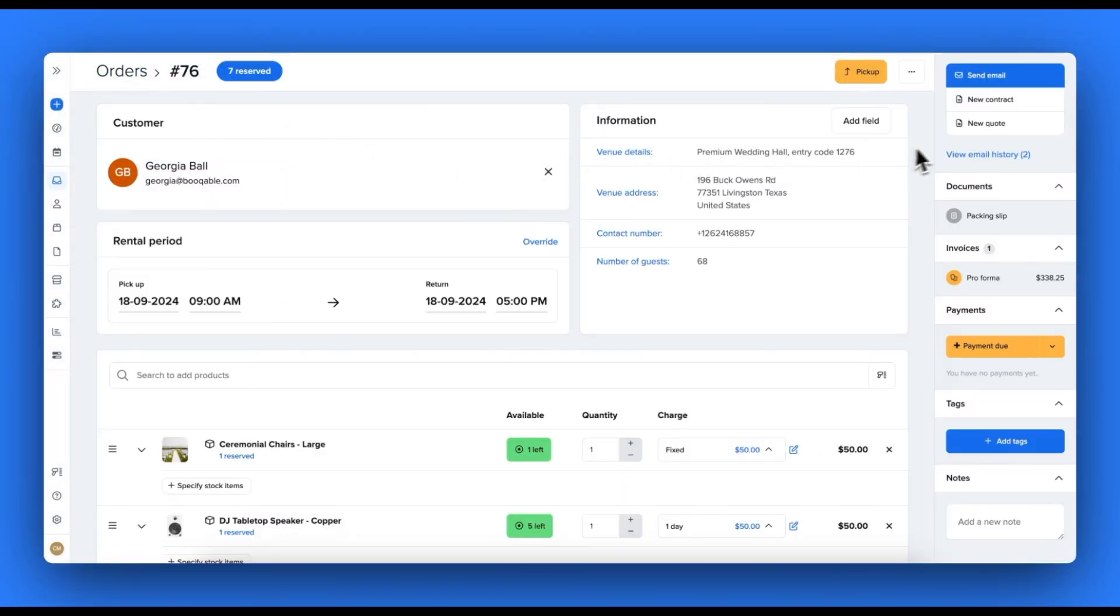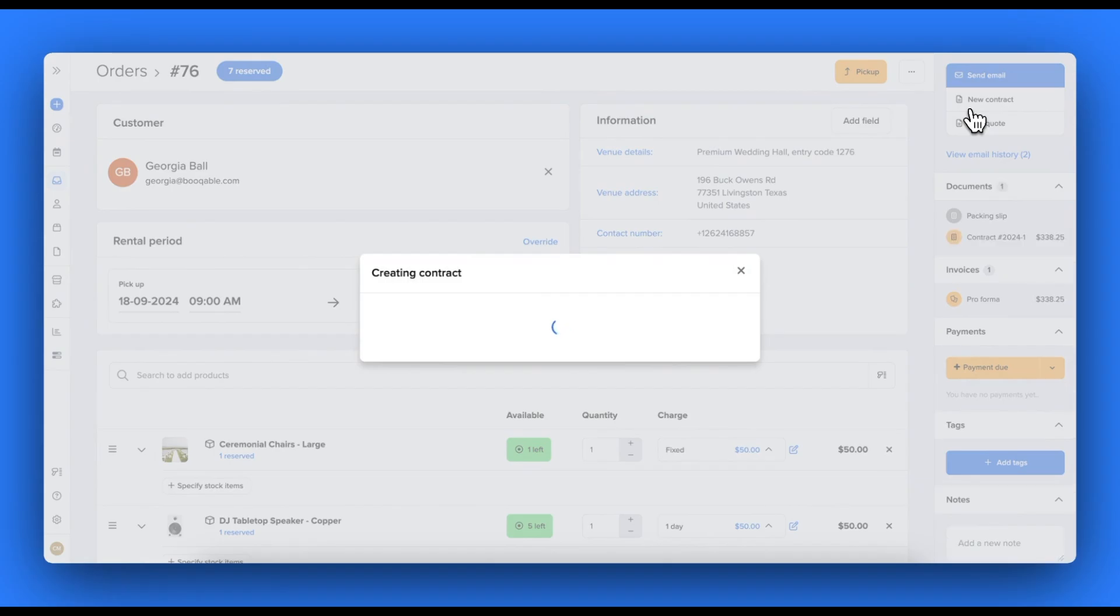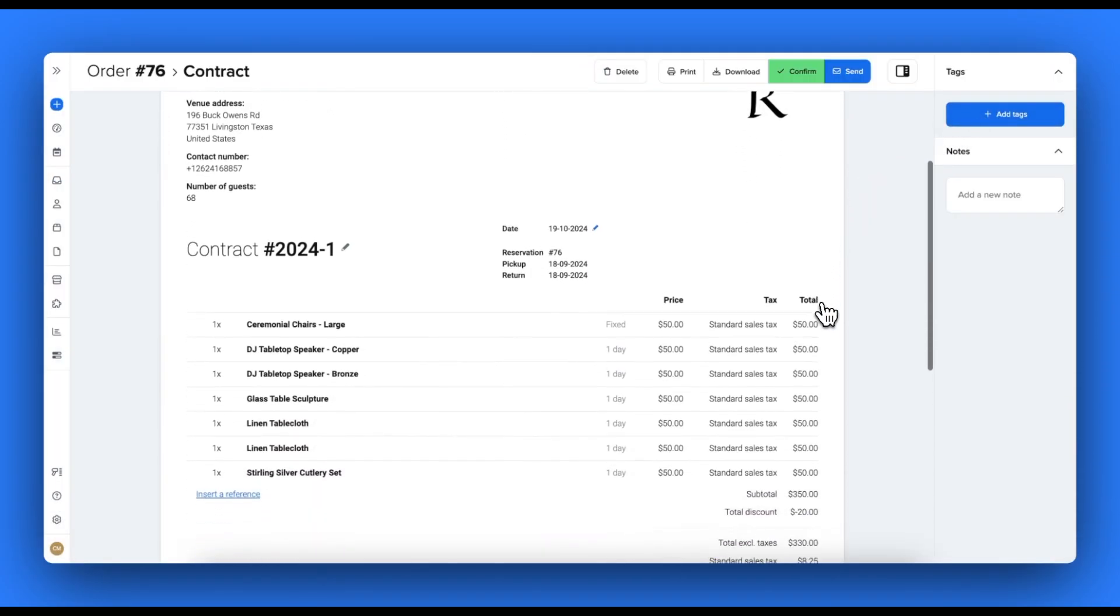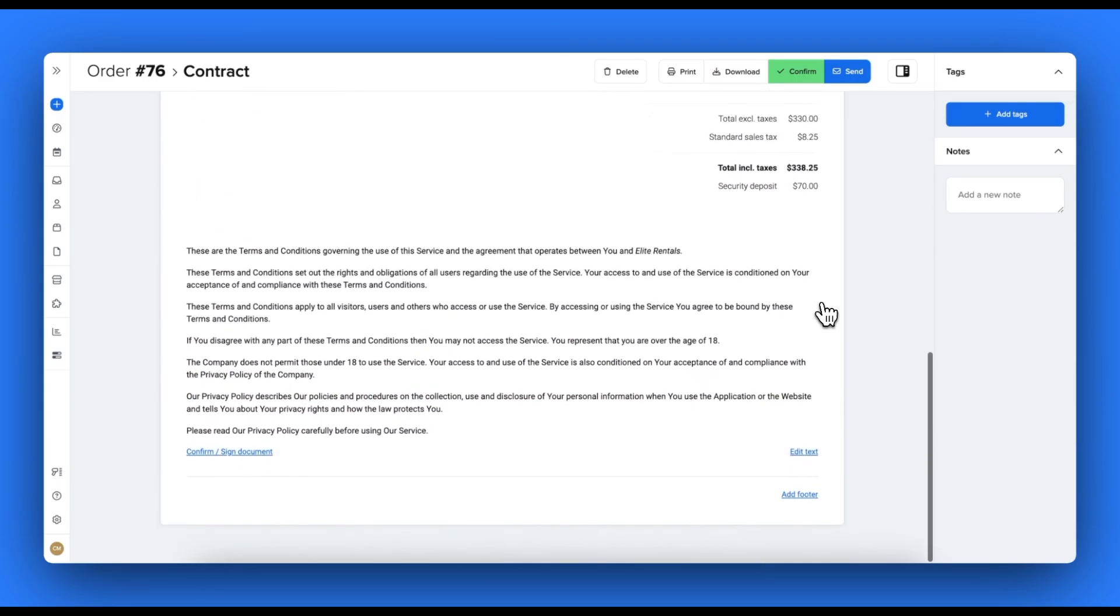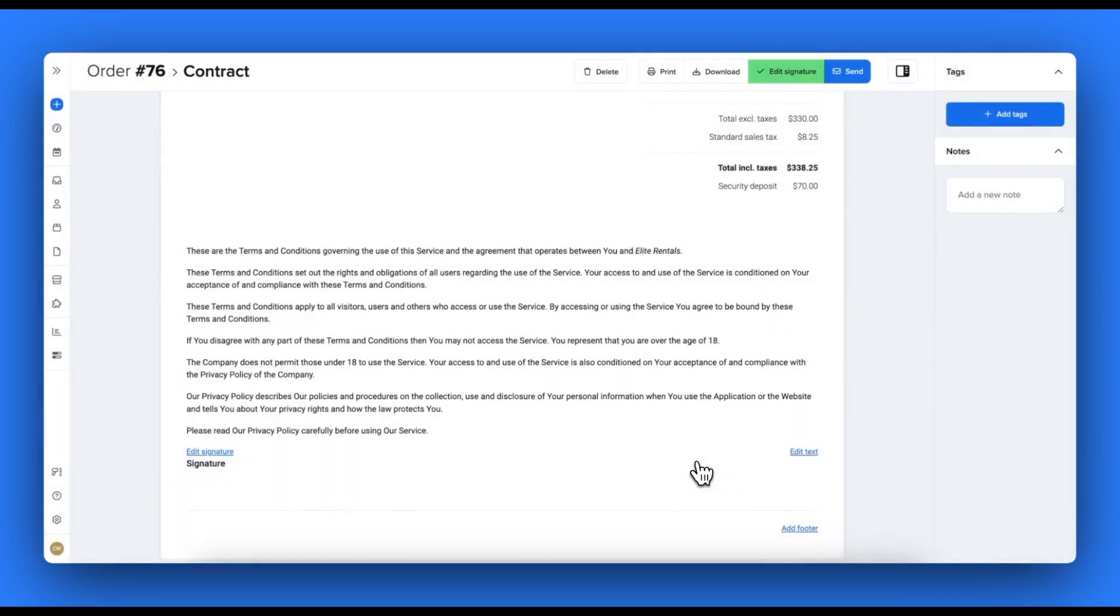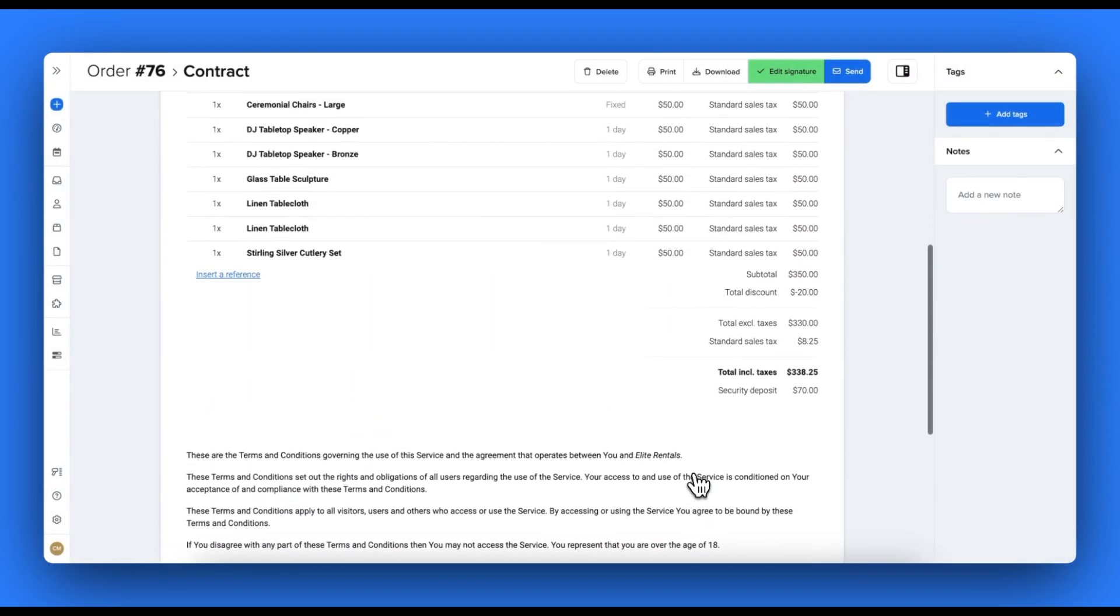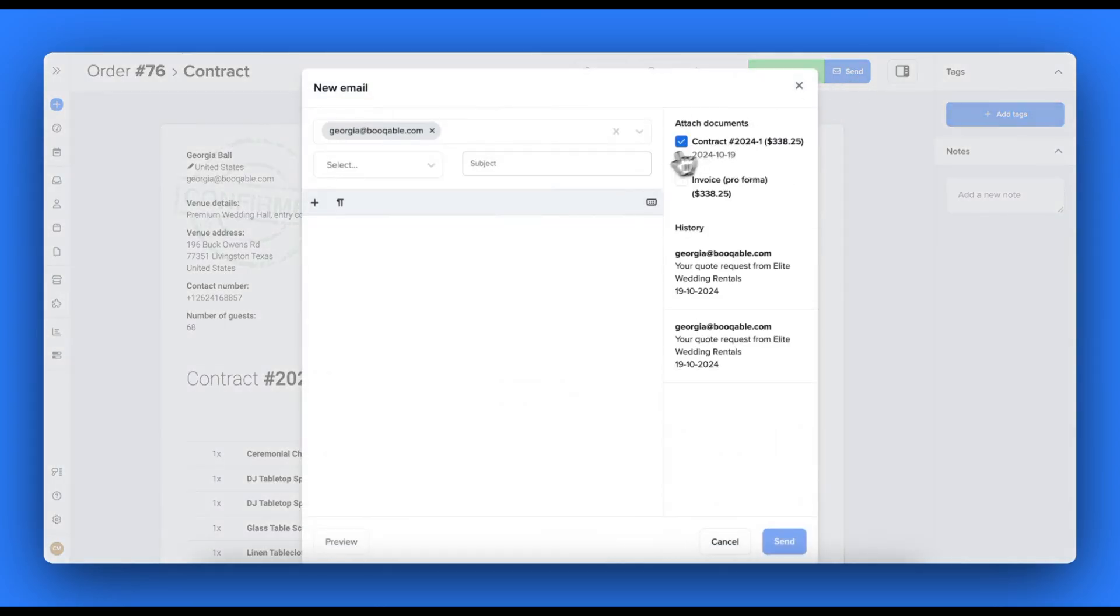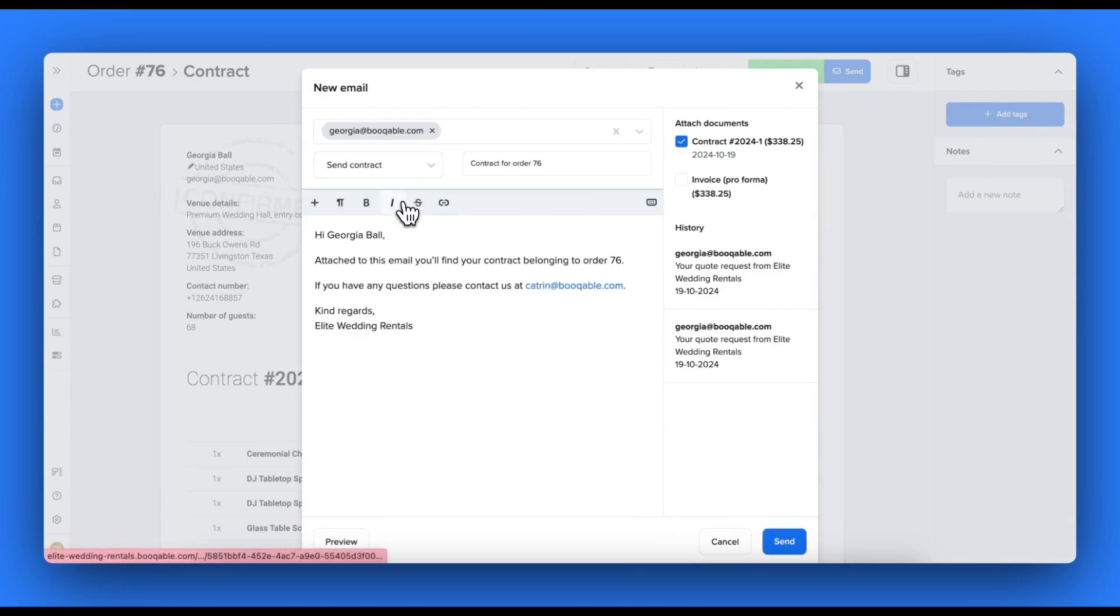Contracts or waiver forms are great for sending the terms and agreements of your rental business over to your customers. You can include this in the body of text when we customize this document in a later step. And of course, you can collect a signature if you're in person with the customer or out on a delivery using our handy iOS and Android mobile app. You can send this as an email attachment with our send contract email template. All of our email templates are also customizable in Bookable.